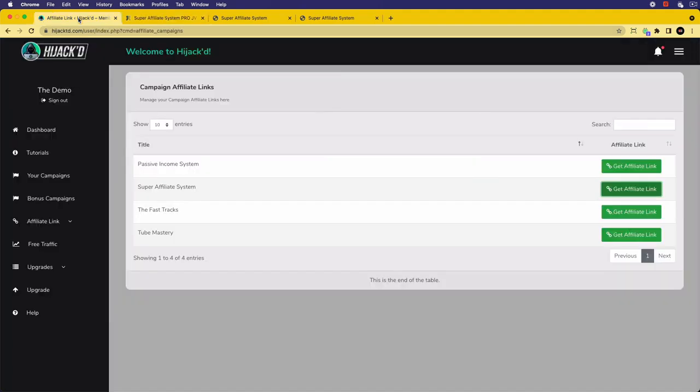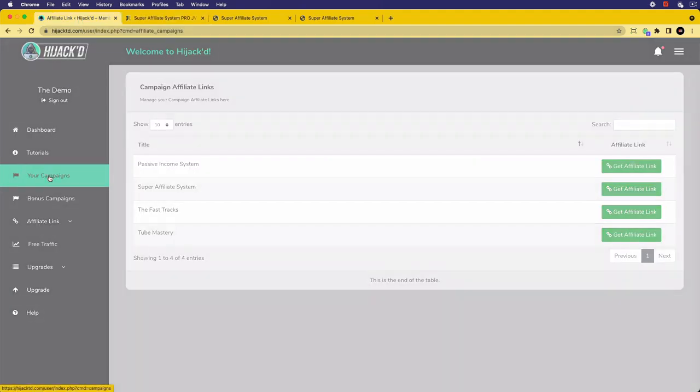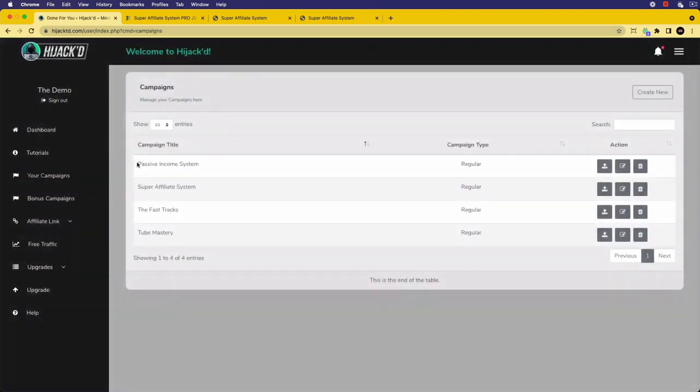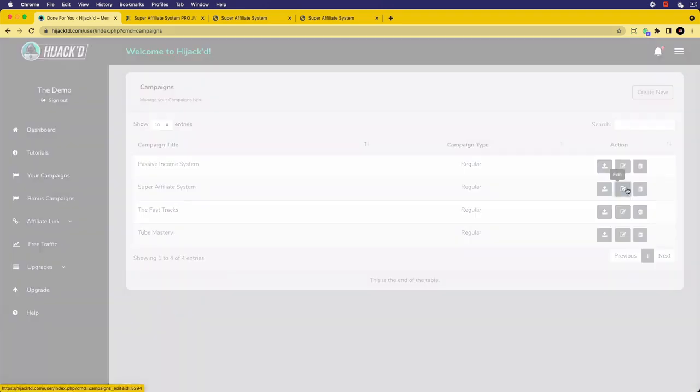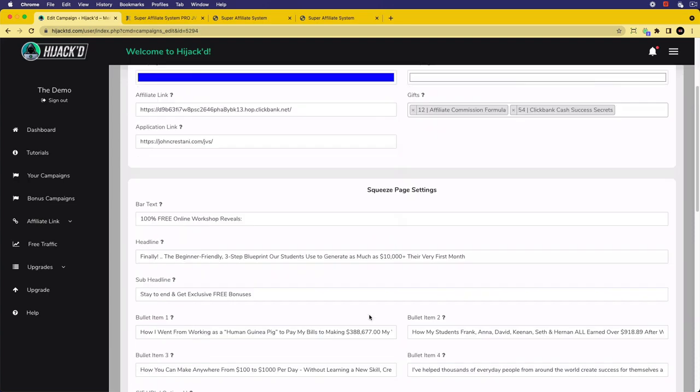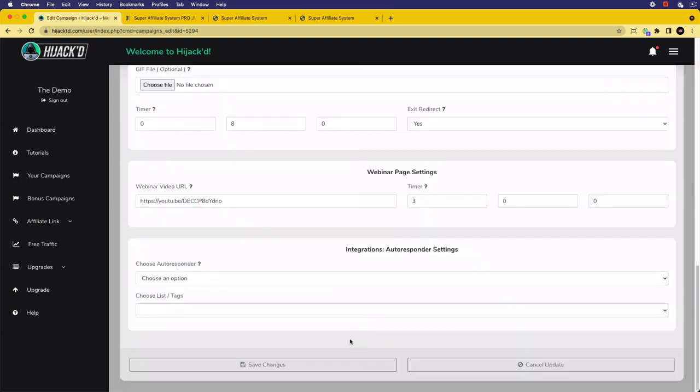It might be on Clickbank, Warrior Plus, or Digistore 24—whatever it is, you're going to be able to go to those sites, sign up, and get your affiliate link. You can copy that and come back. Once you've got that affiliate link, you're going to come back, click on your campaigns, and then go to the product you're promoting and click on edit. Once you're in here, you're going to click where it says affiliate link and paste in your affiliate link here. Then scroll down to the bottom and click save changes. Your affiliate link is now saved.